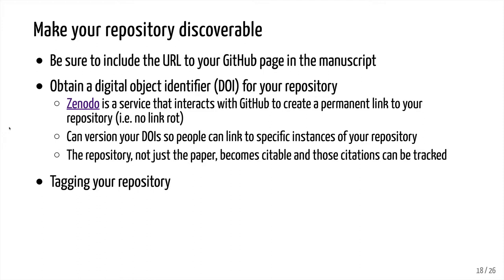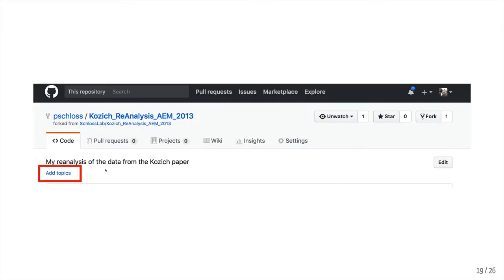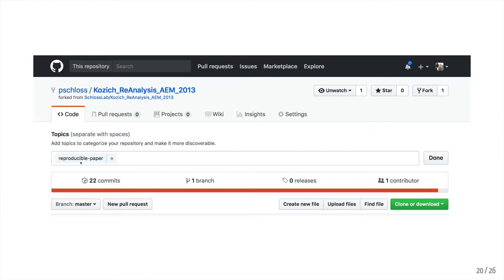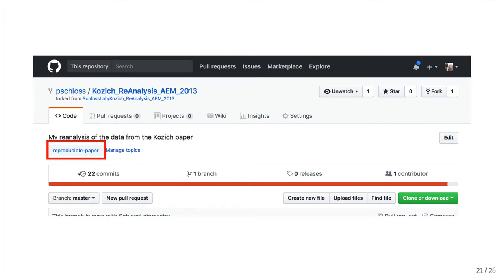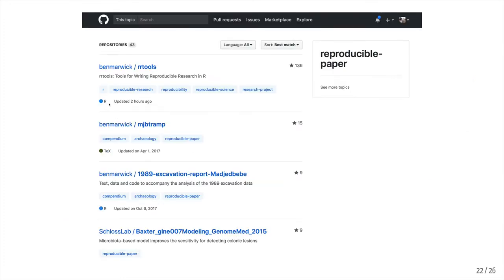Another way to make your repository discoverable is to tag it. If you look at the top of your GitHub page, you can click 'Add Topics' and type in 'reproducible-paper,' creating a tag linked to your paper. You could add other tags — for MiSeq, for 16S rRNA gene sequences, whatever. It's a way that people can click on 'reproducible-paper' and find other repositories where people are trying to be reproducible in their methods, much like what we've been talking about in this tutorial series.